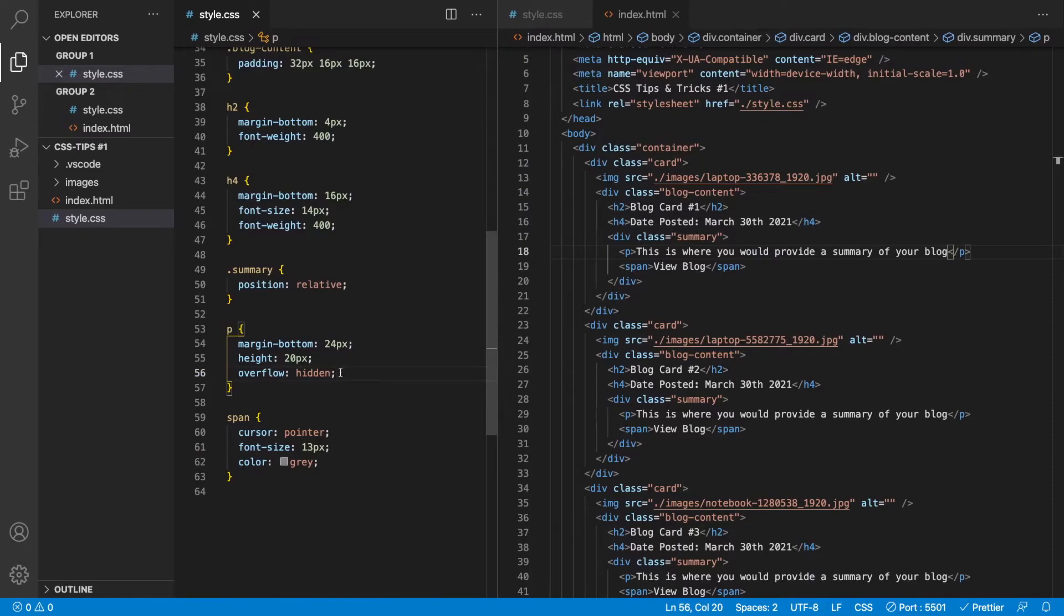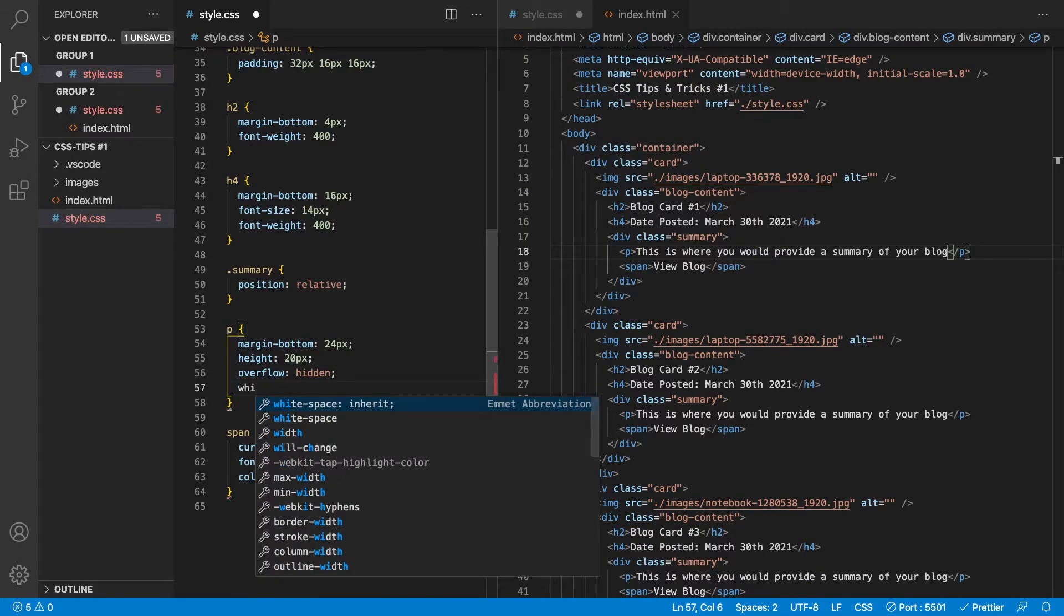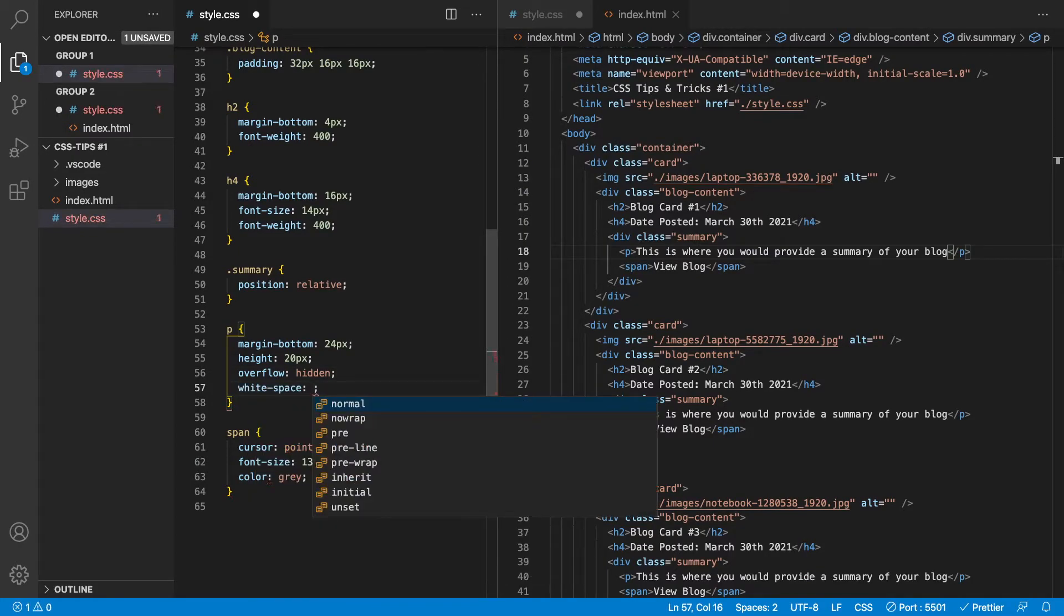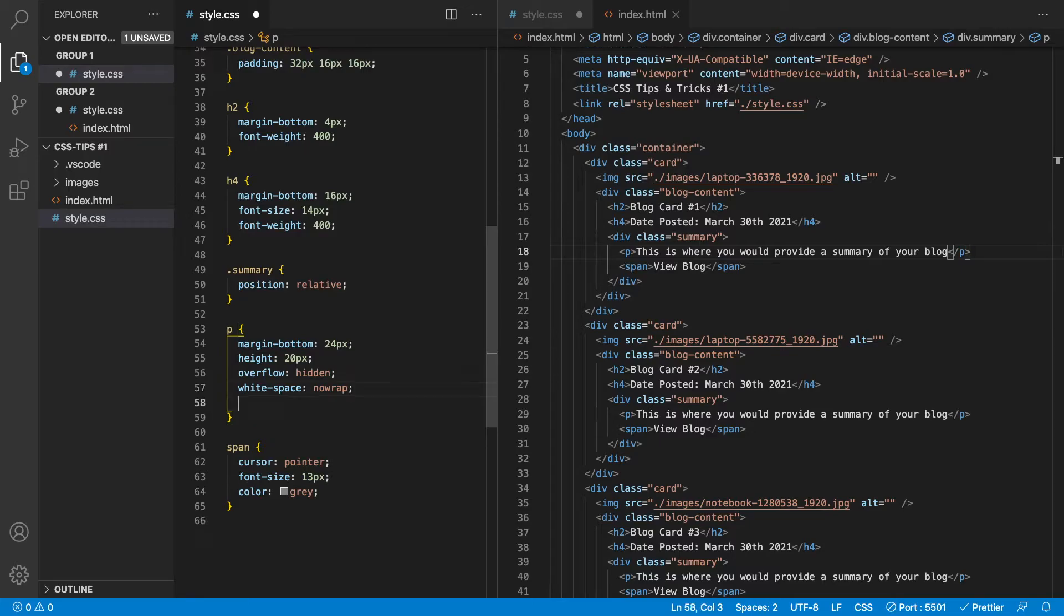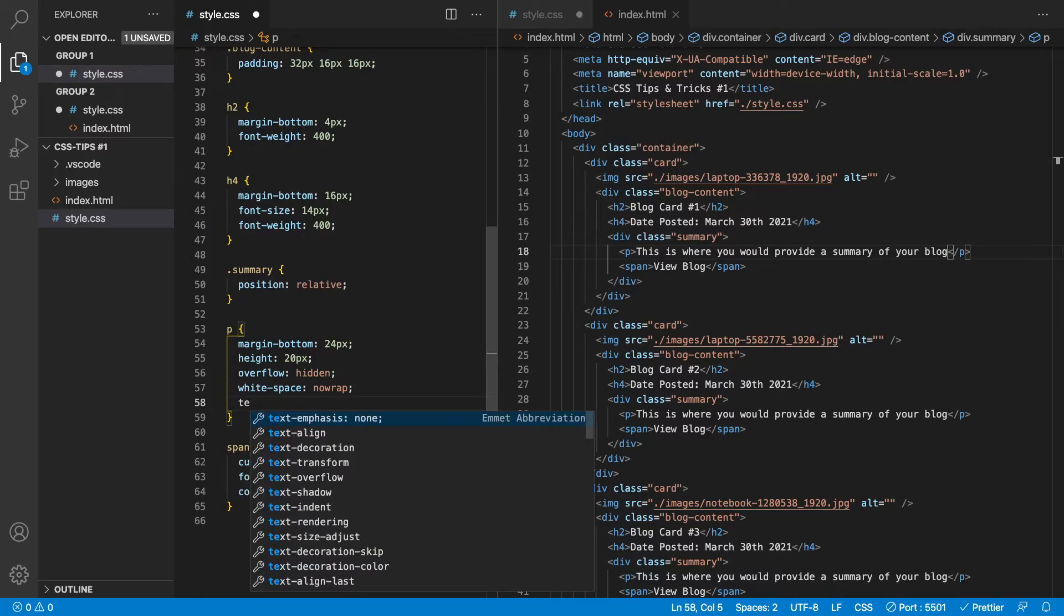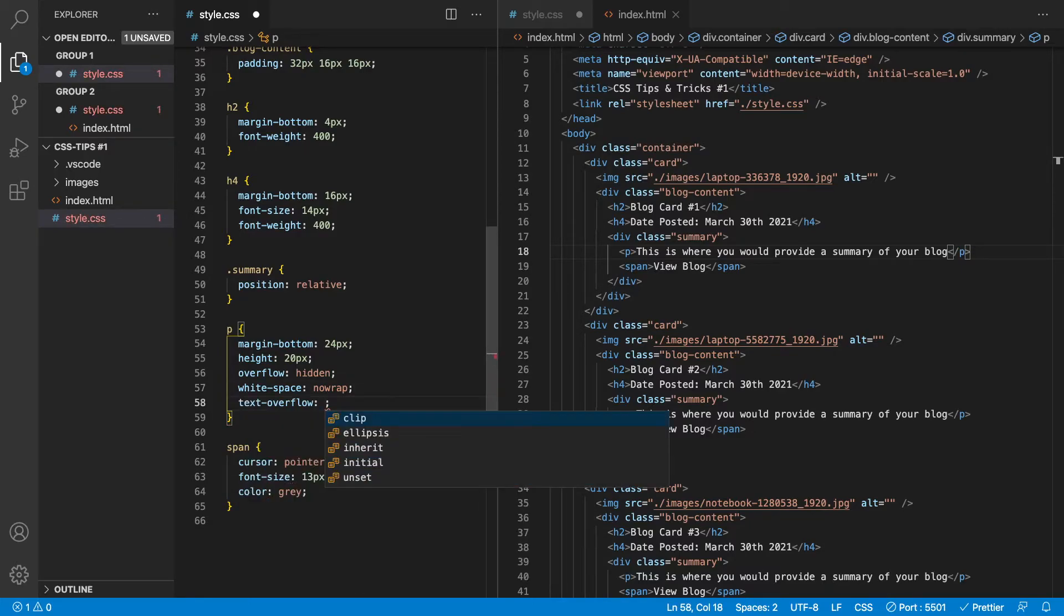Okay, so the next property we want to throw on here is we're going to say white-space and we want to say no-wrap. Okay, and then all we have to do now is we need to set the text-overflow property and we can set it to ellipsis.